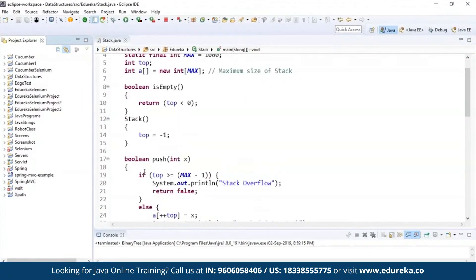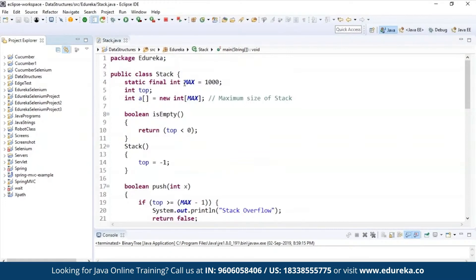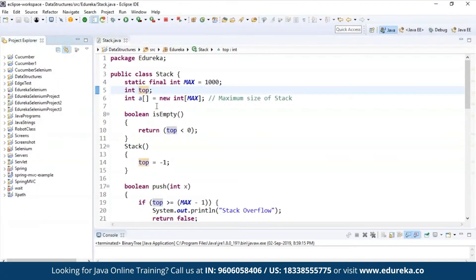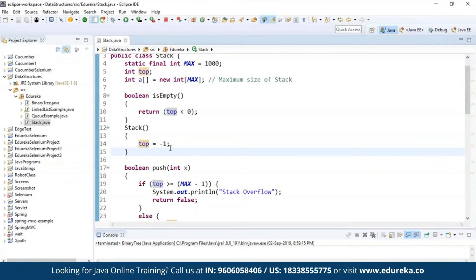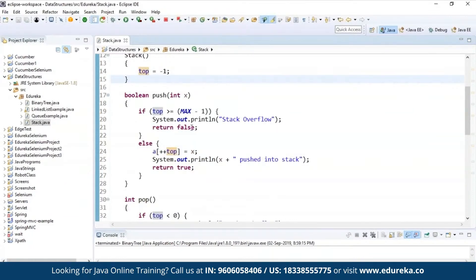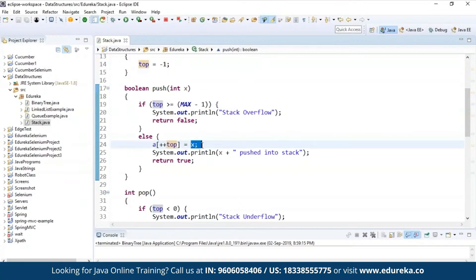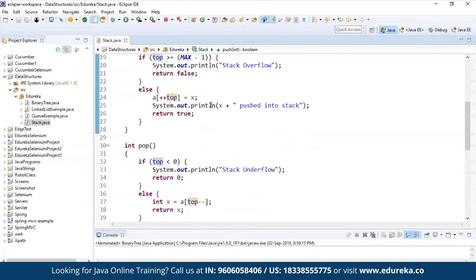Let's see a small example of stack. I have created a class called stack and the maximum capacity of the stack is 1000. We need an element called top — that's the main thing. I'm initializing the maximum size of stack. There are two conditions: first is empty — if the stack is empty then return top less than zero because there is no element at the top when the stack itself is empty. I'm creating a constructor for stack and initializing the top size to minus one because nothing is there. Next, I'm pushing the element into the stack: if top is greater than or equal to maximum size minus one, then print stack overflow and return false, else insert the element to the top of the stack and set it to the variable. This element that you have inserted into the stack is pushed in.